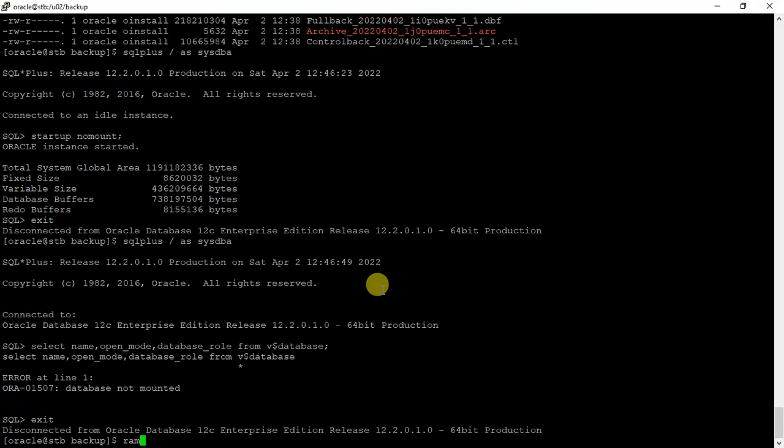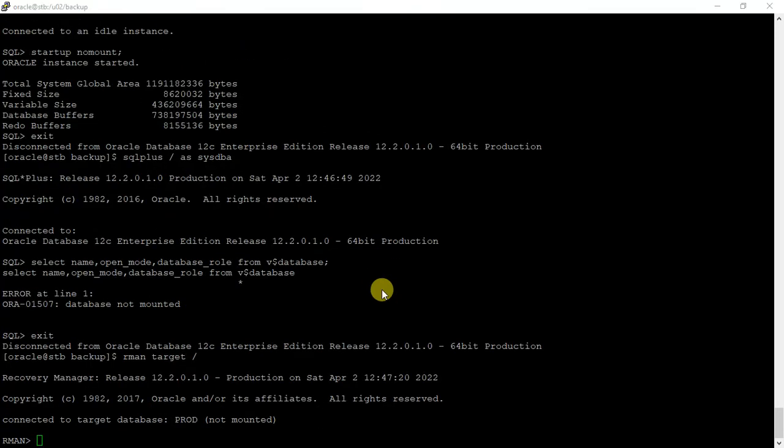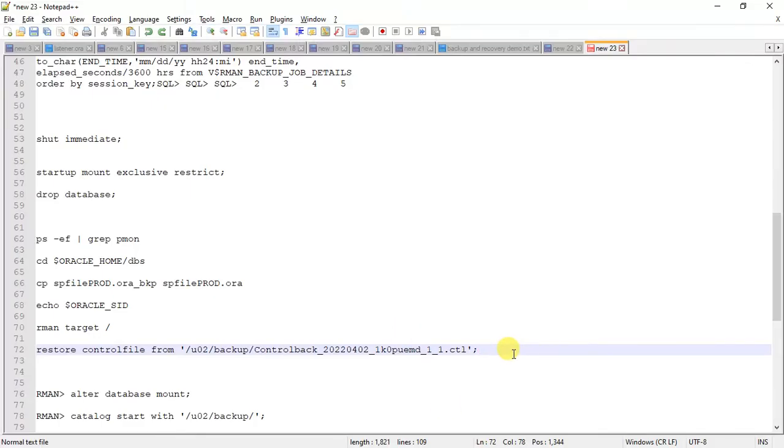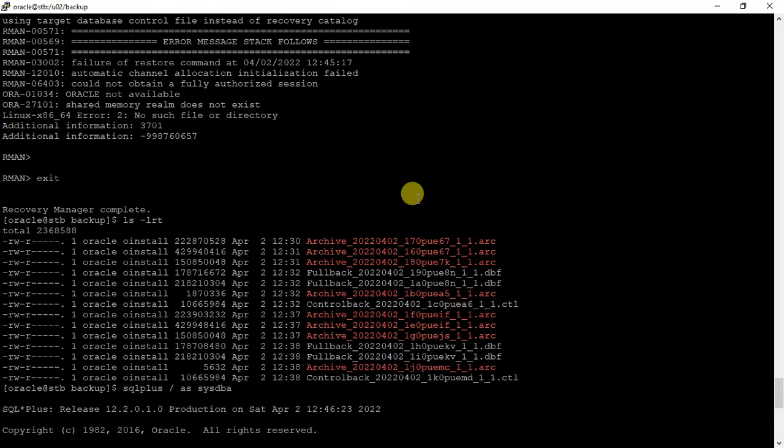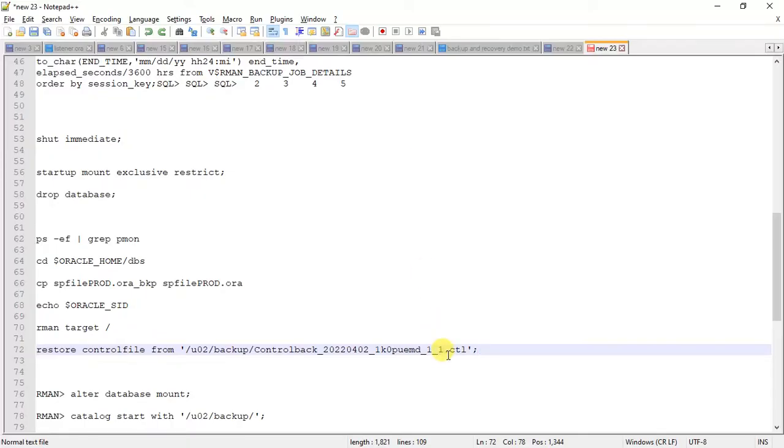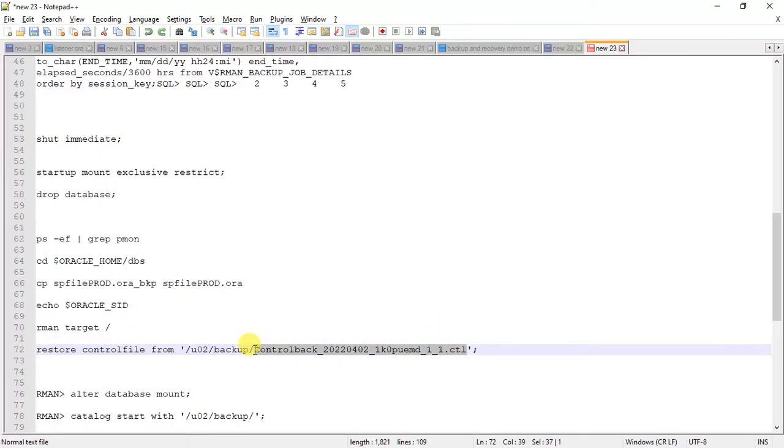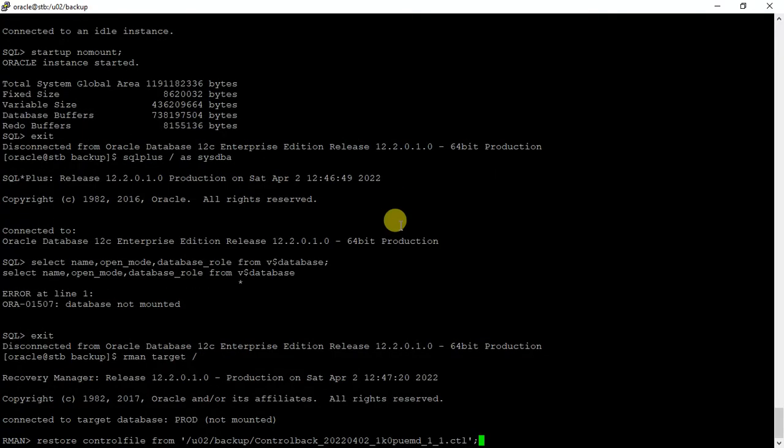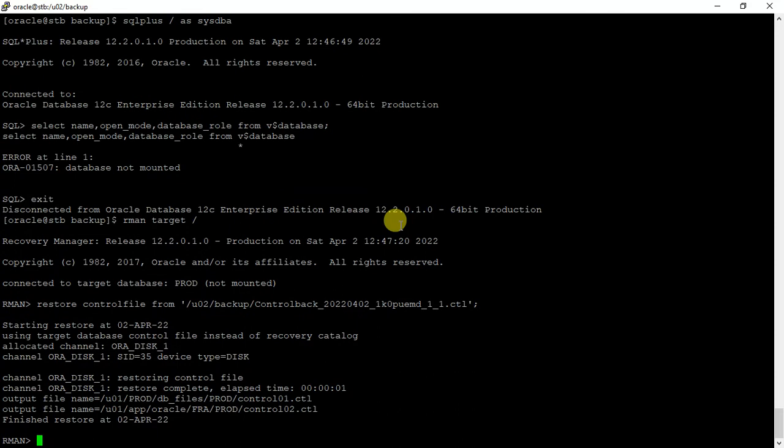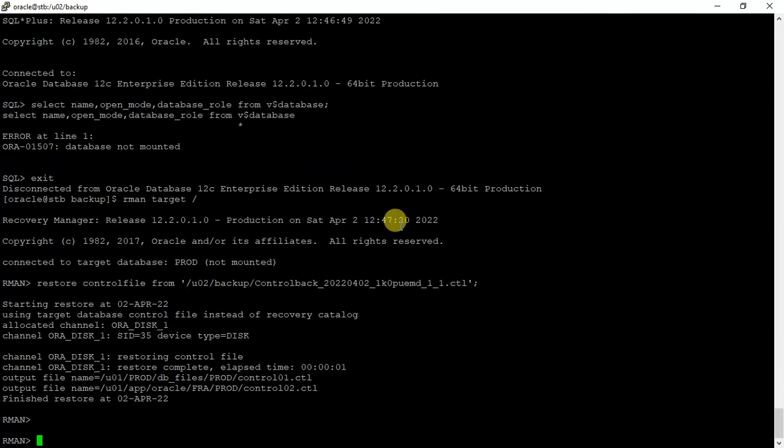Now we will connect to RMAN and now we will restore our control file, latest control file from backup. Control file is restored.